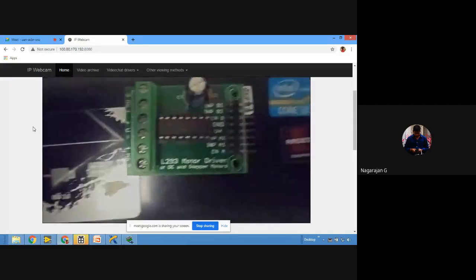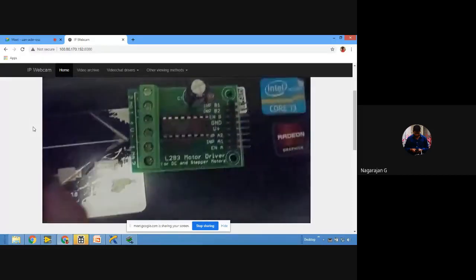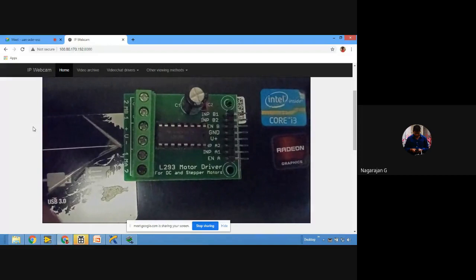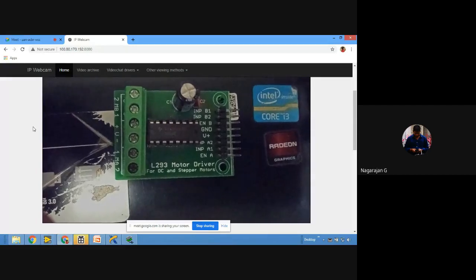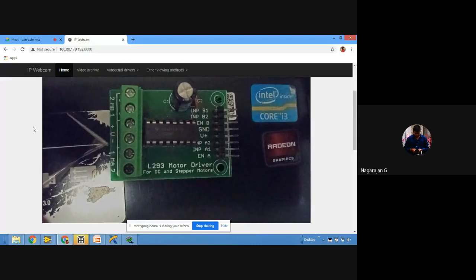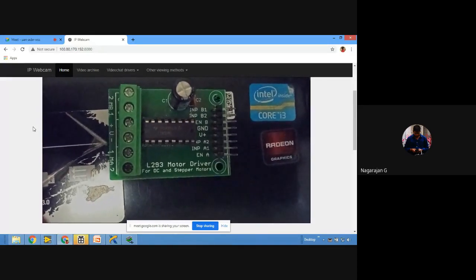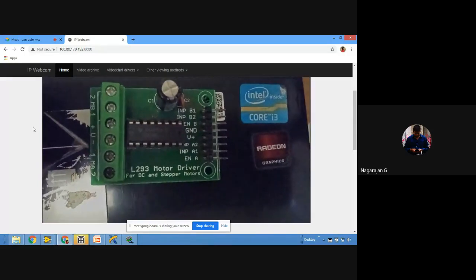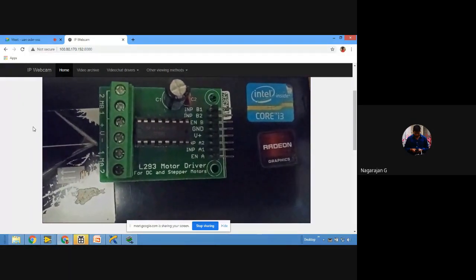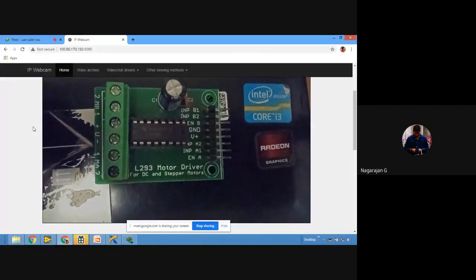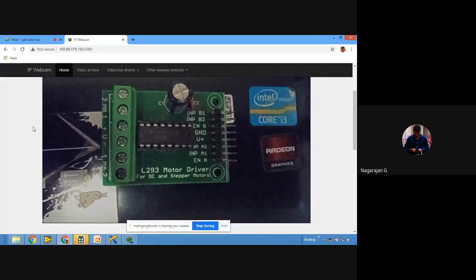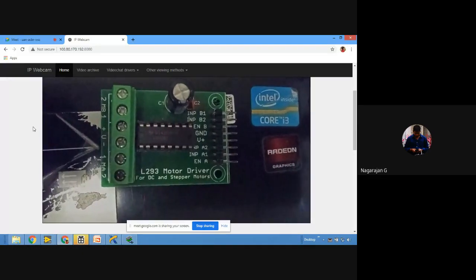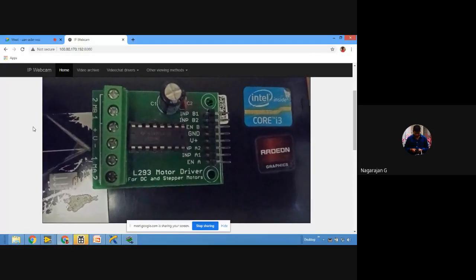Right now I'm going to control only one motor using the L293D. I'll connect the motor at the output terminals. Looking at the pins: Input B1, Input B2, Enable B, ground, and B+ (for power). You need to provide five volts to B+ for the board to work. Input A1 and Input A2 control direction — inside the IC there is XOR logic: if both inputs are high or both are low, output is zero; if only one input is high, the motor runs.